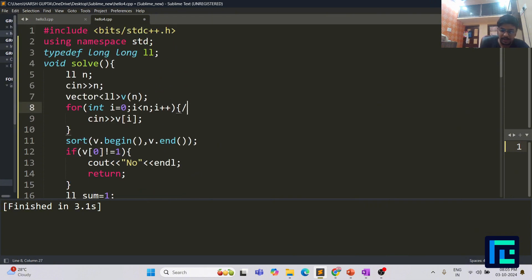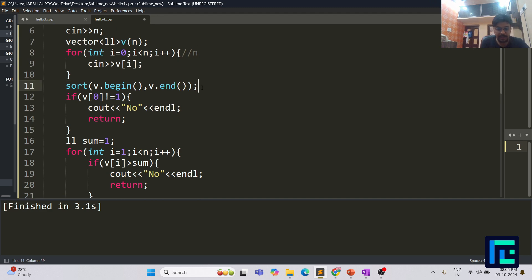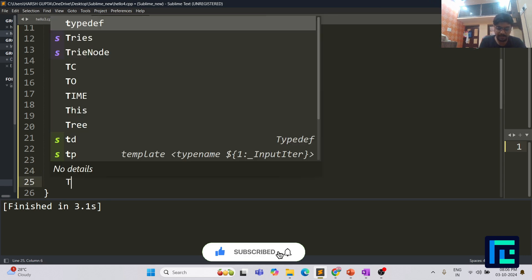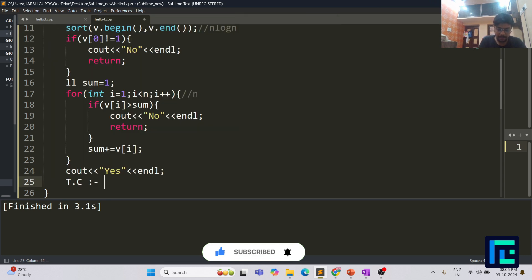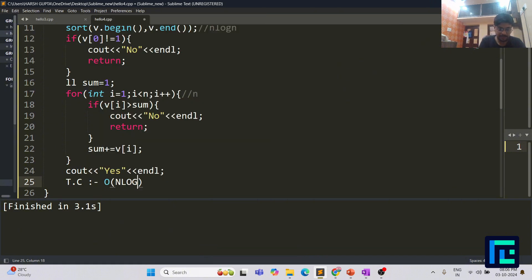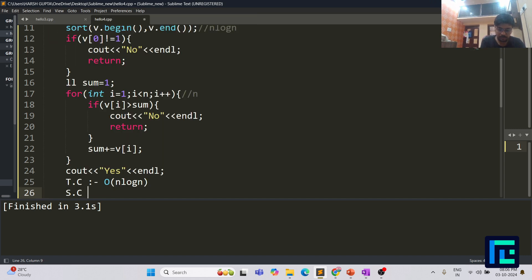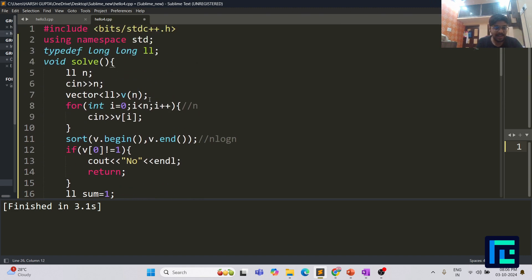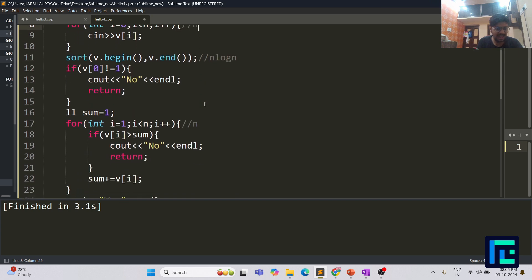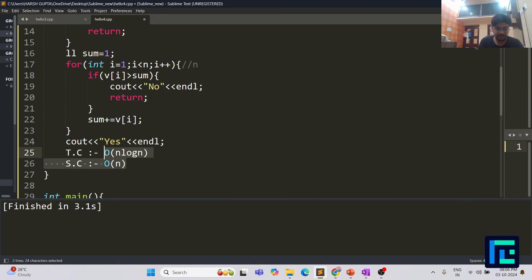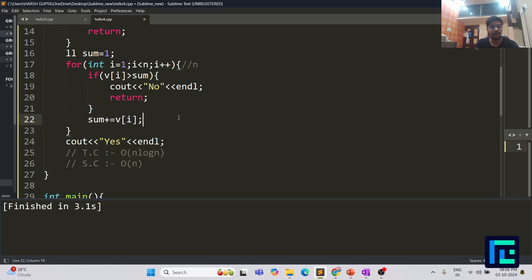The time complexity: the sorting step takes O(n log n) and the loop runs in O(n), so overall time complexity is O(n log n). The space complexity is O(n) since we only make an array of size n. Both are well within the constraints, so you're good to go. This is how you can solve this question. I hope all of you got it. Thank you.